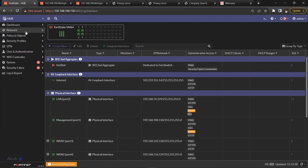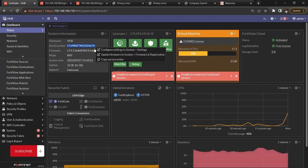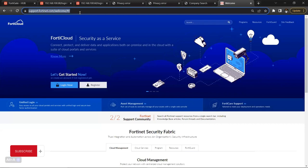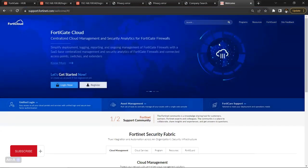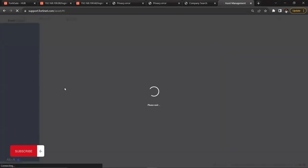The first method is using the serial number to register. You come to the dashboard and copy the serial number. For hardware, you copy the serial number, then go to support.fortinet.com. Make sure you have a registered account, or if you have an existing account you can just log in. Either register an account on support.fortinet.com or log in with your existing credentials. I'm logging in to my existing account now.